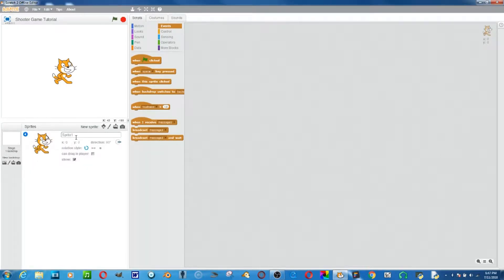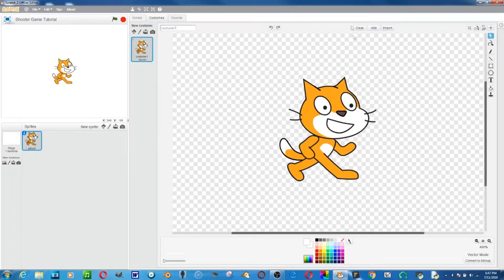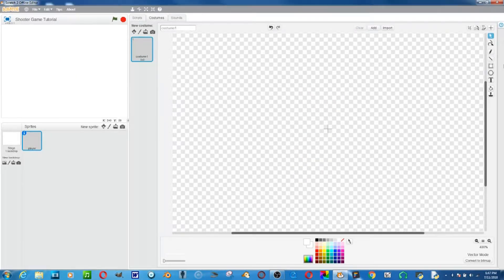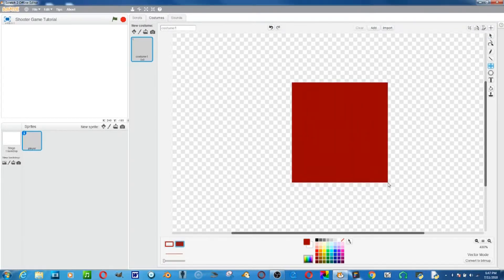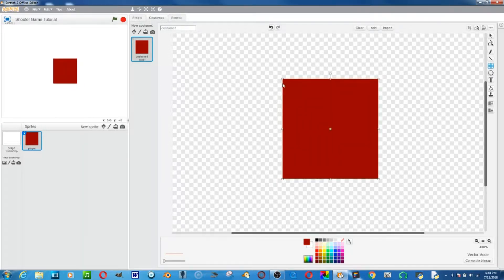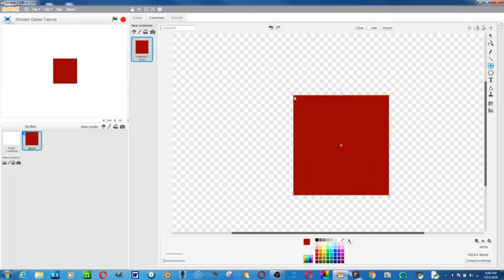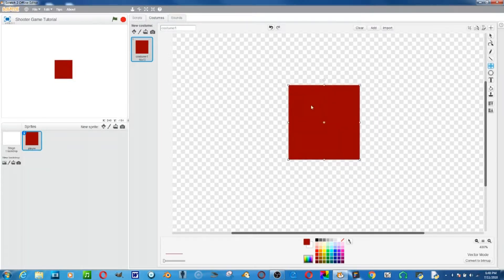The first step is to go on Sprite 1 and rename it 'Flare'. Then go into its costumes and delete the existing one. Clear it and draw a red square — not bright red, just darker red. This is going to be our ninja that's going to be throwing stars at things that will be popping up. Let's scale this down a little bit.